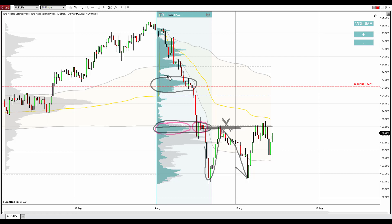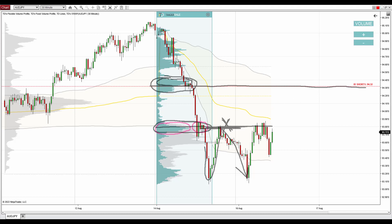The logic is the same. This heavy volume zone represents a place where sellers who were pushing the price downwards were adding to their short positions. That's what we see on the volume profile. This is where the volume zone was the heaviest and this is the beginning of that heavy volume zone. This is the reason why I have my resistance here at 94.32.